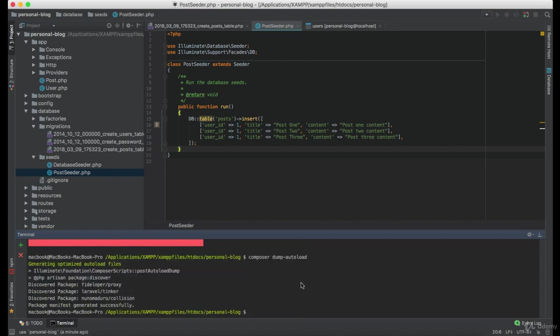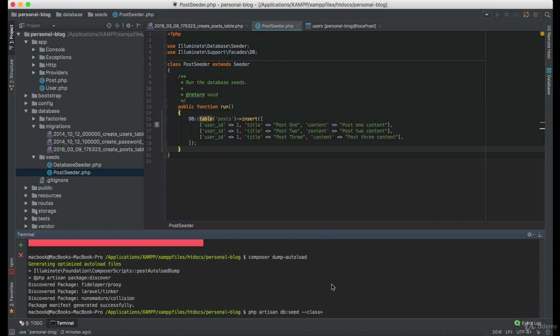Great. Now we will use php artisan database seed. And we will define the class, because we only want this seeder to be executed.